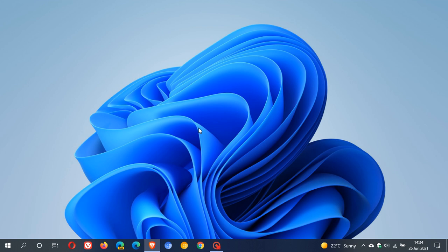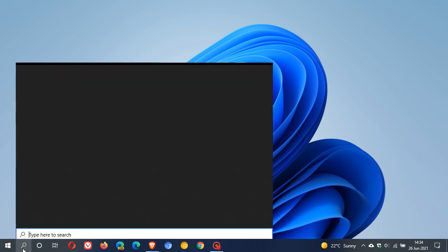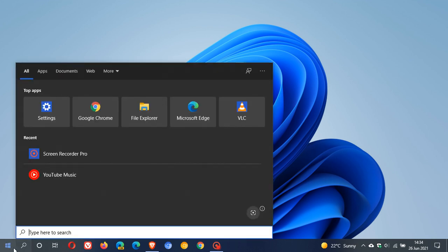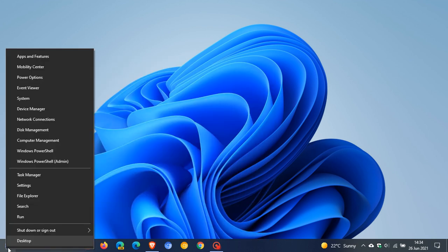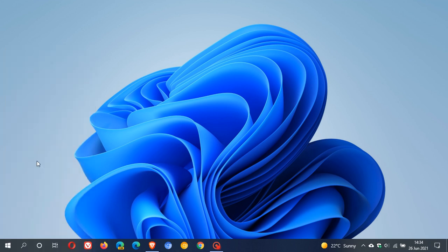So the first is we use PowerShell. You can search for PowerShell, but I have it in my right-click start menu. And you must run PowerShell as admin.